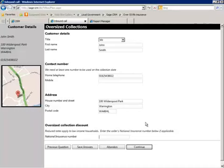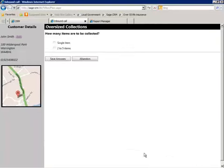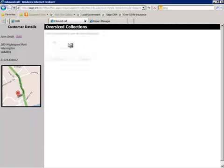In order to qualify for a discount, the agent now captures the citizen's national insurance number. Note that any data input can be validated for correct formatting.